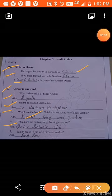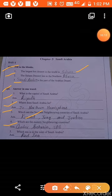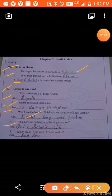Fourth question: which are the eastern neighboring countries of Saudi Arabia? Qatar, Bahrain, and UAE are the eastern neighboring countries of Saudi Arabia. Fifth question: which sea is in the west of Saudi Arabia? The Red Sea is in the west of Saudi Arabia.